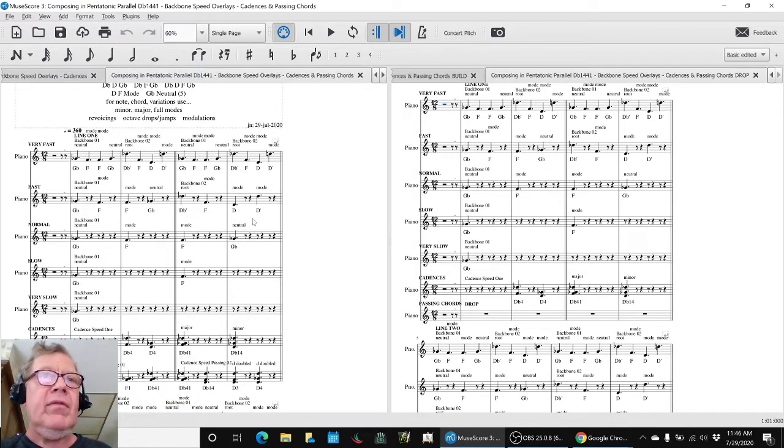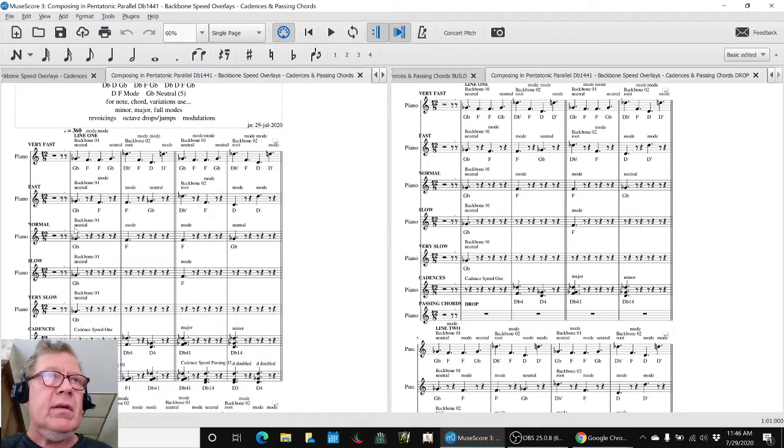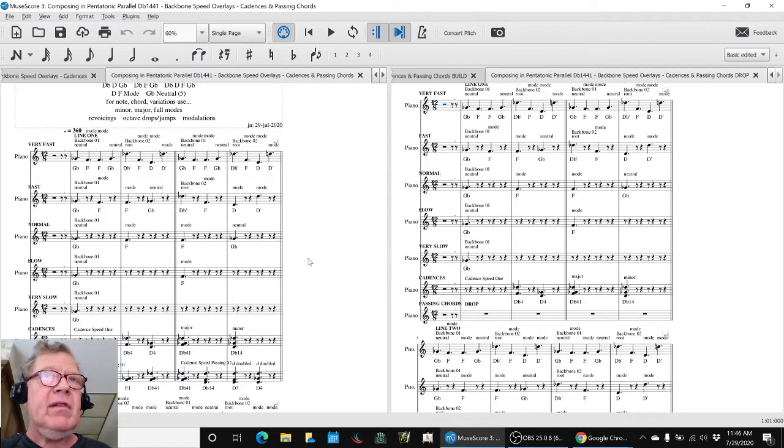And then we also figured out passing chords coming from the fast line, that's where we got those from.